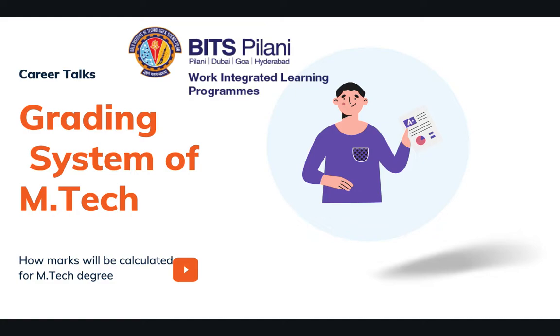Hello guys, welcome to my channel. Today we are going to talk about the grading system of M.Tech in BITS Pilani, and this is very specific to data science right now because I understand data science.